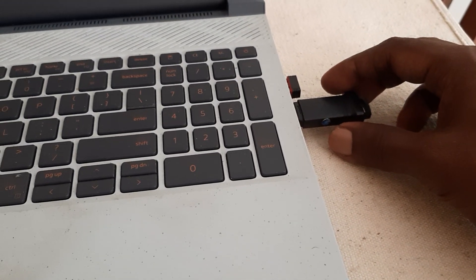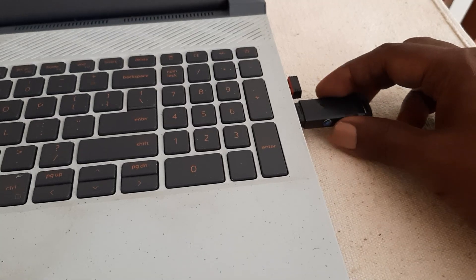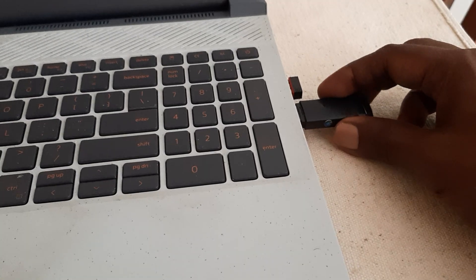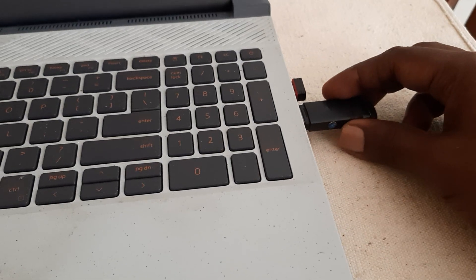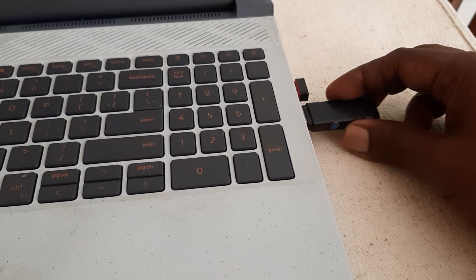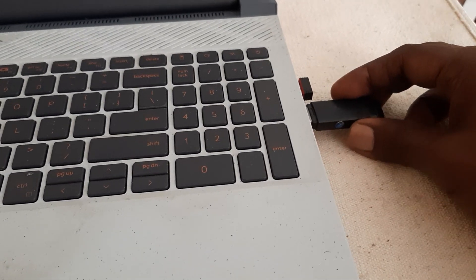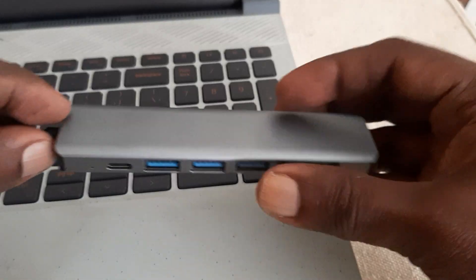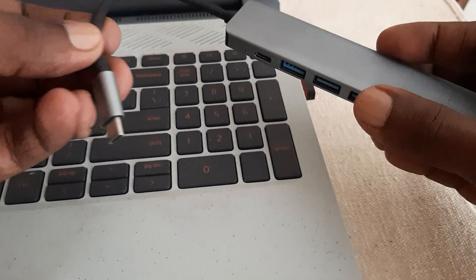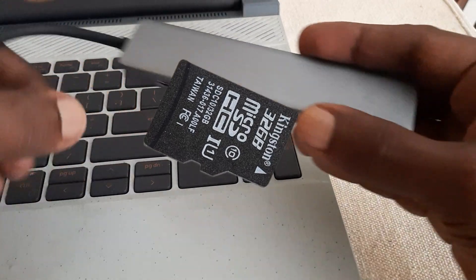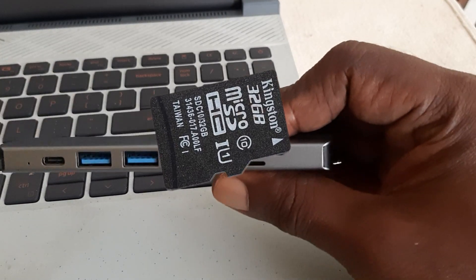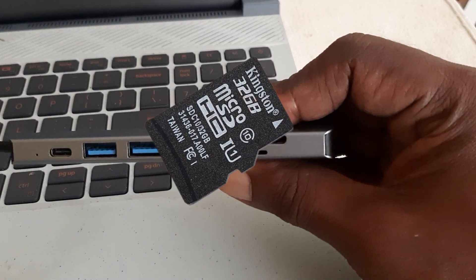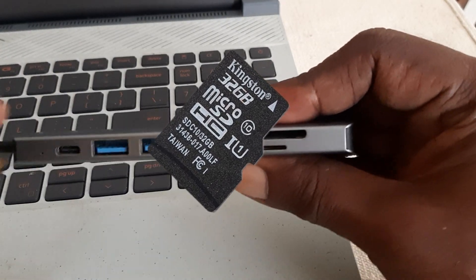Before we jump into the solution, let's first understand what a corrupted memory card is. A memory card can become corrupted due to various reasons like improper ejection, file system errors, or even physical damage. When this happens, you may experience data loss or inability to access your files. But don't worry, we'll show you how to fix it.